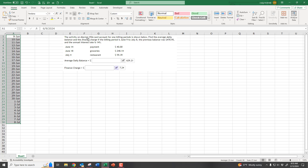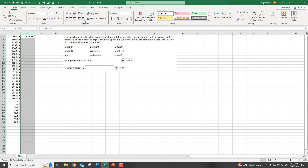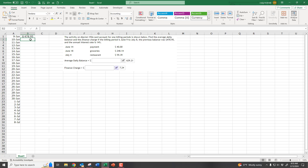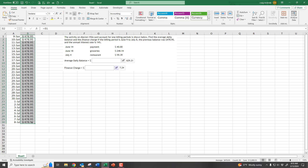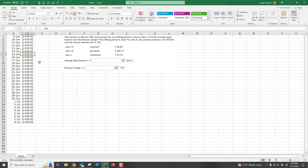The previous balance was $478.95, so starting on June 9th we have a balance of $478.95. I'm going to format these as currency, then set each cell to equal the one above it. Dragging that down means every cell is defined as the one above it — which makes things easier. On June 14th they make a payment of $40, so that balance now equals the one above it minus $40, and you see how the rest all change.